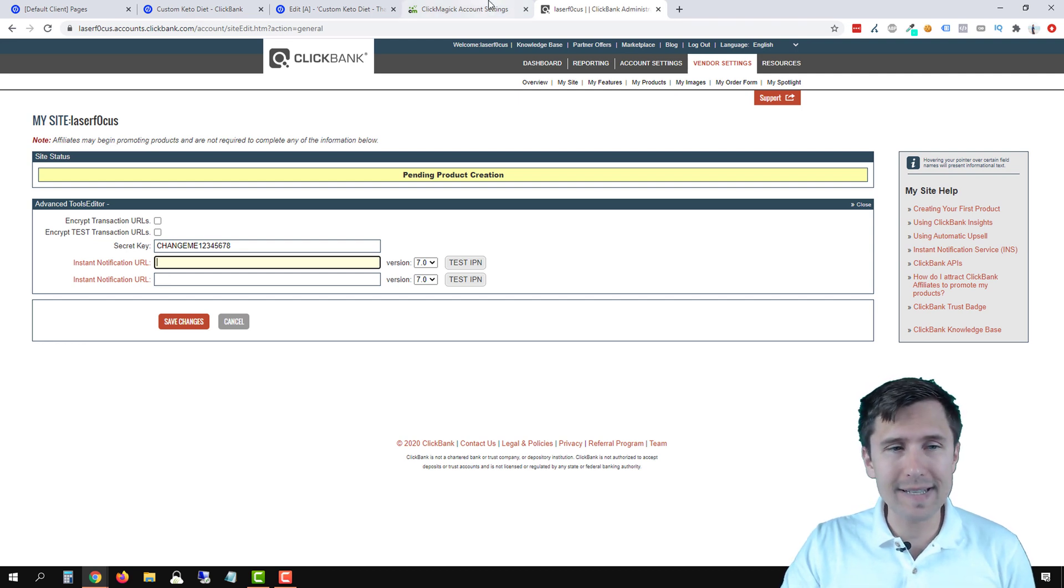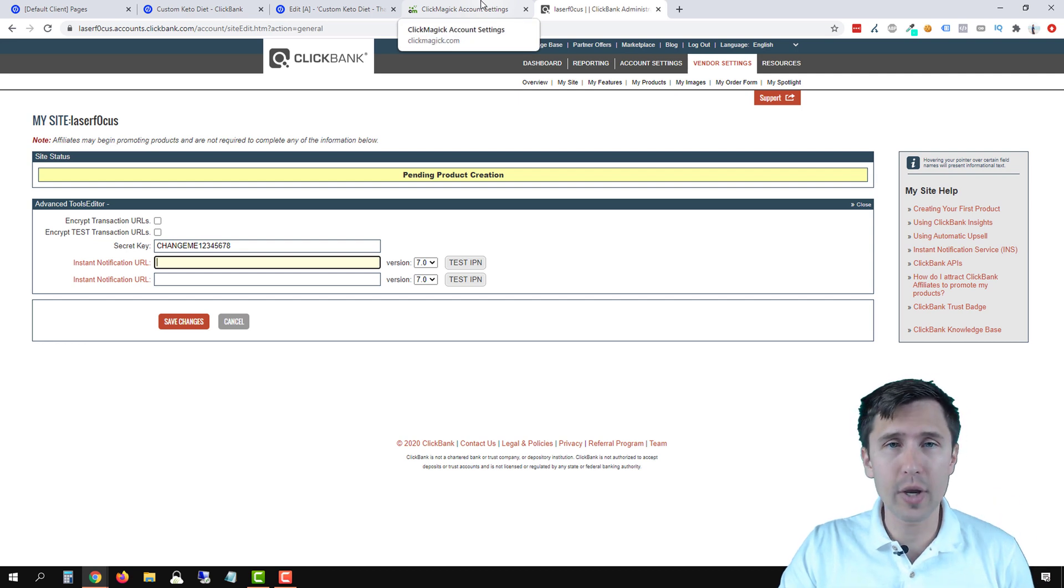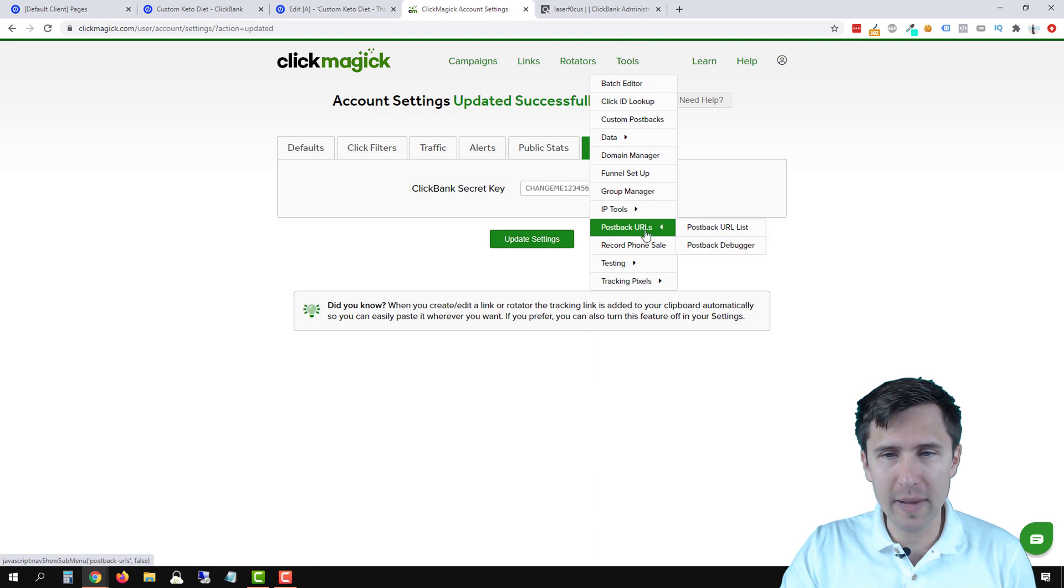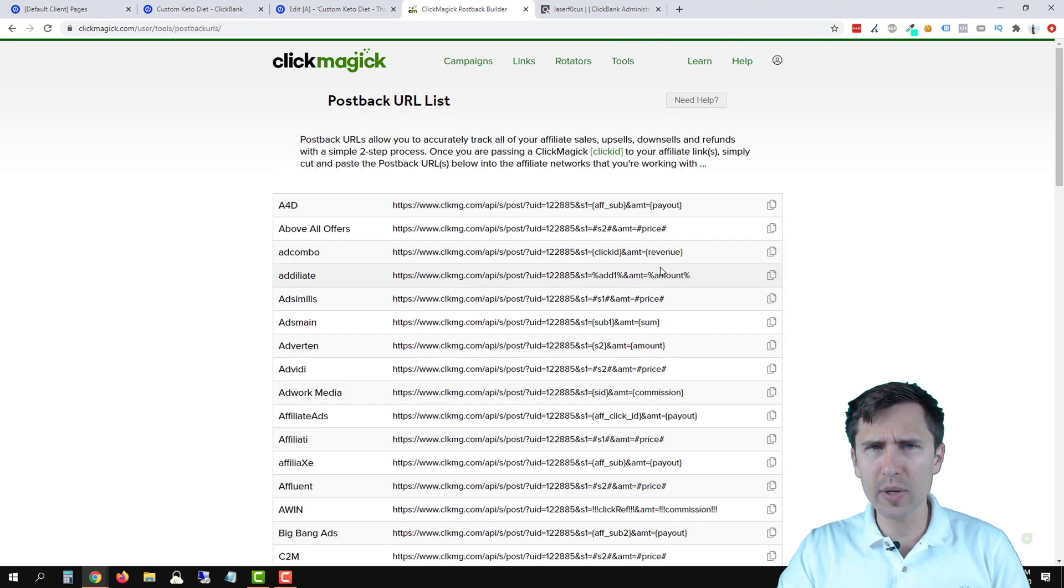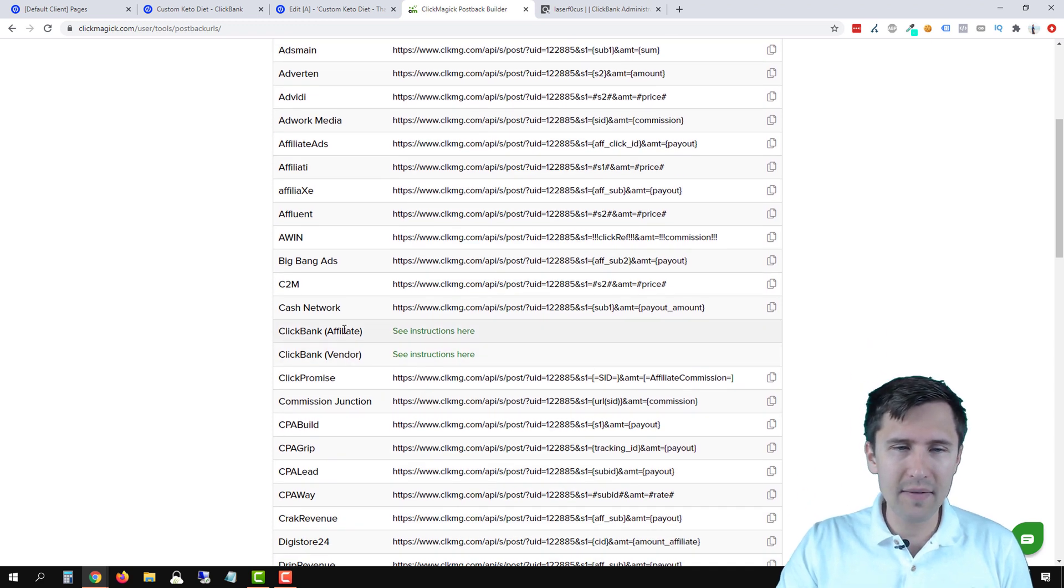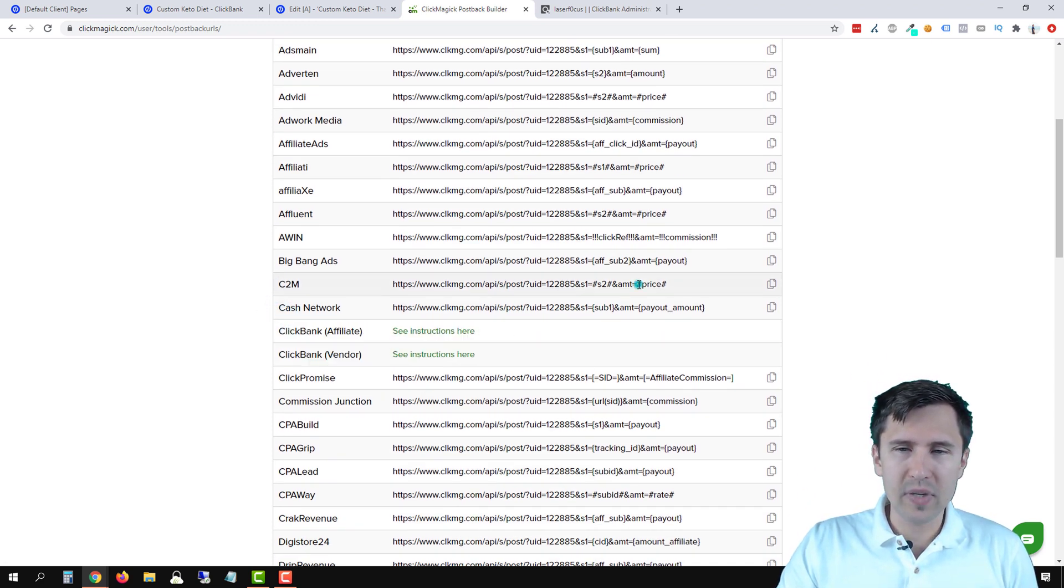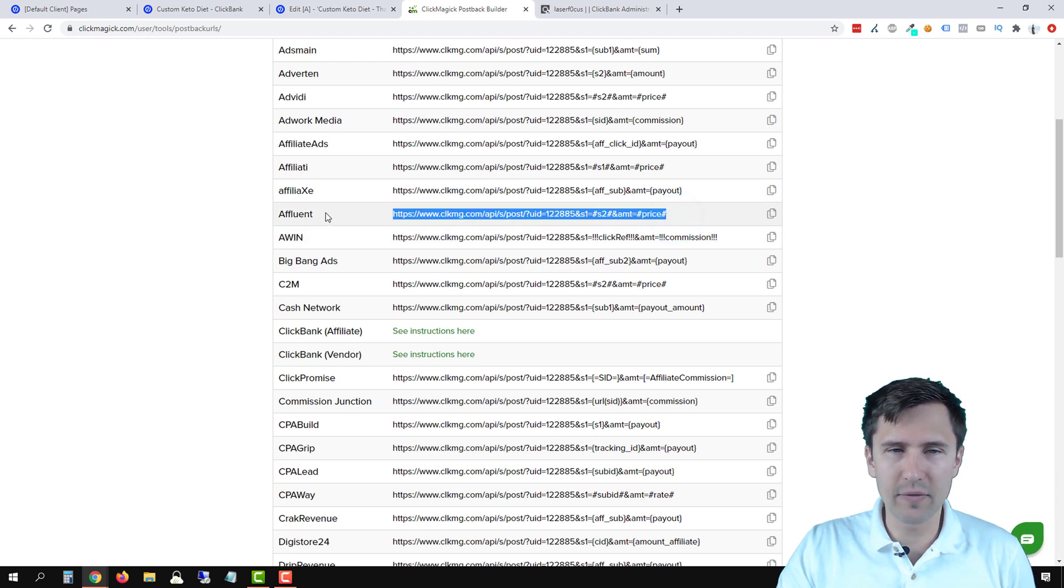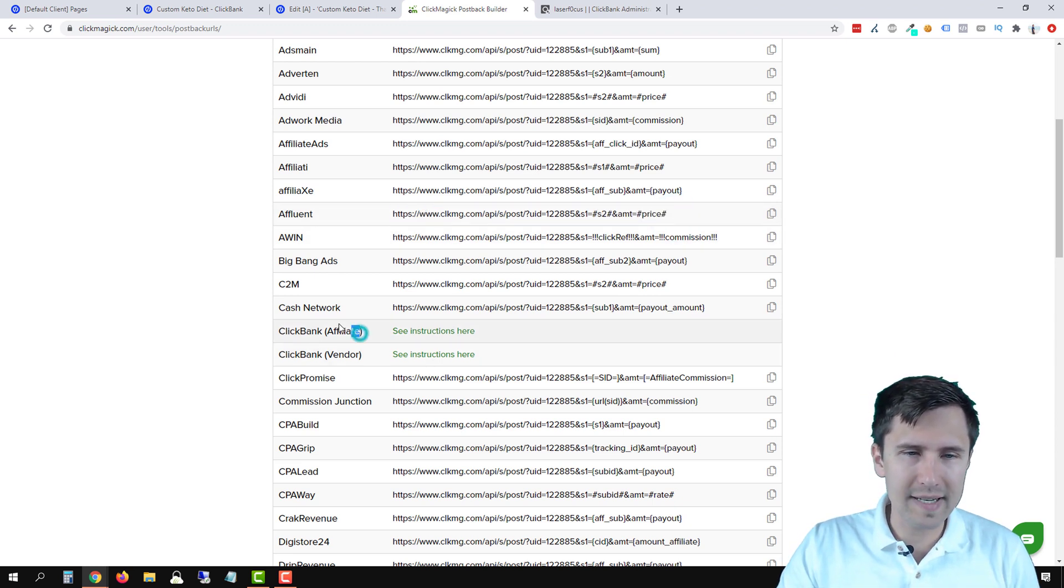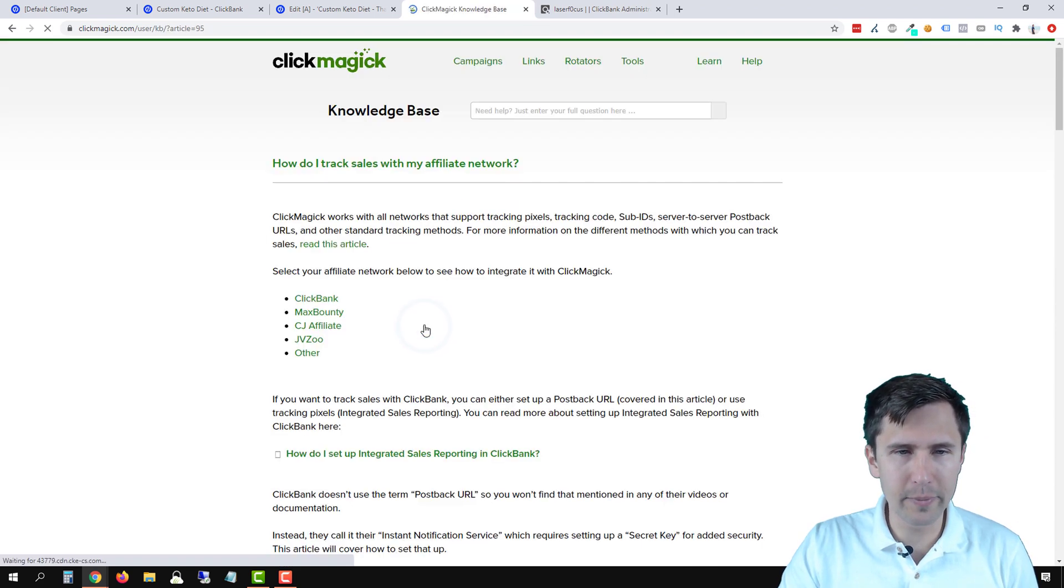And the way we get that, it's going to be different for everyone. You have to click on ClickMagic account settings, go to tools, go to postback URLs and postback URL list. Now, here's what I meant by saying ClickBank is different. They have their separate instructions here. So everyone else, you would just copy it, for example, for affluent and paste it there. For ClickBank, you're going to select affiliate and you're going to click see instructions here.